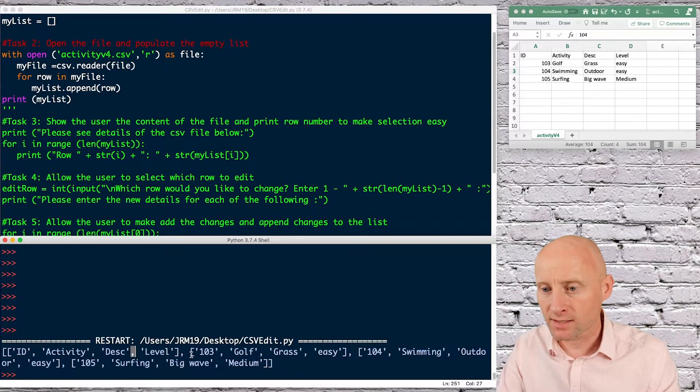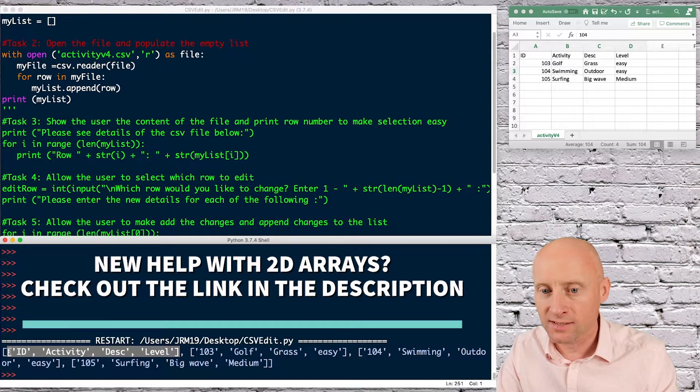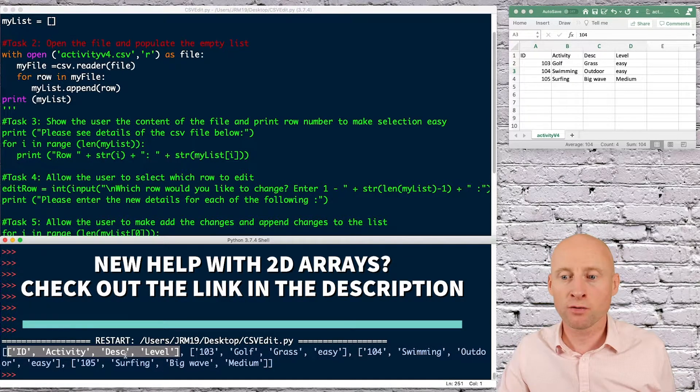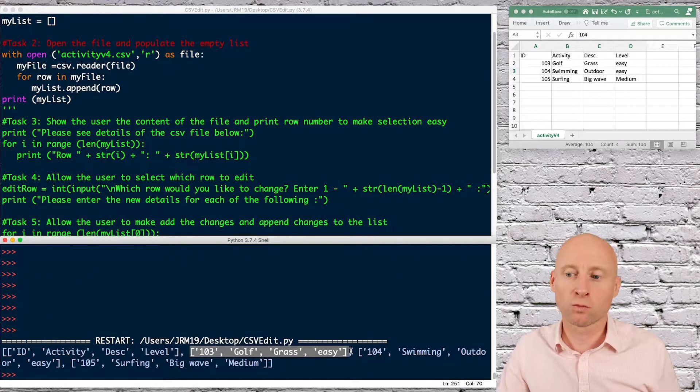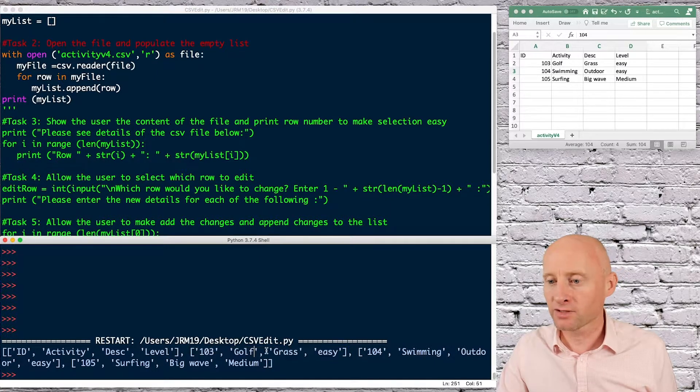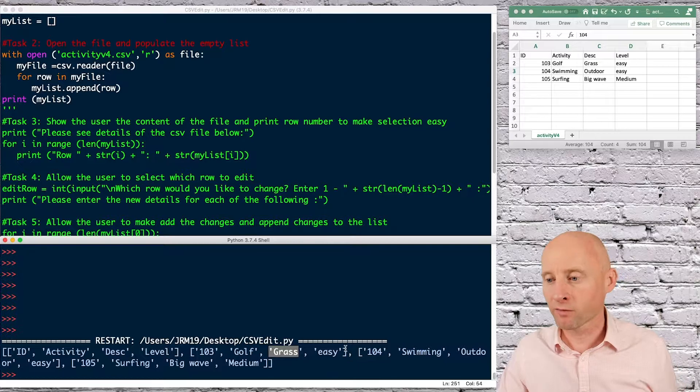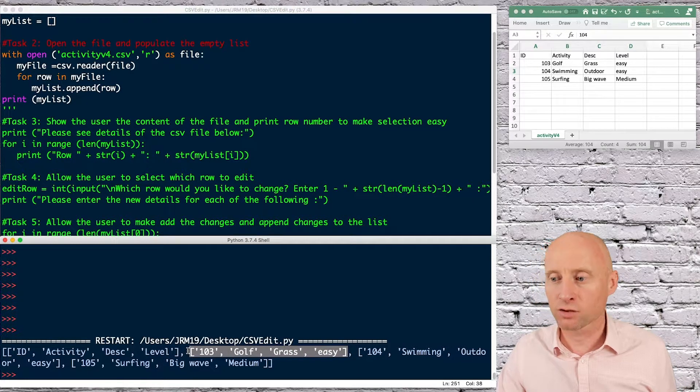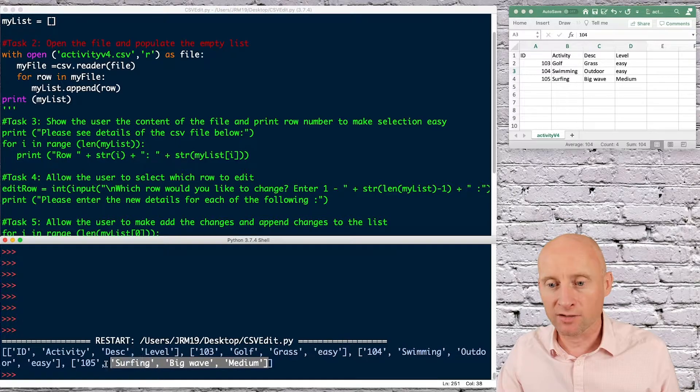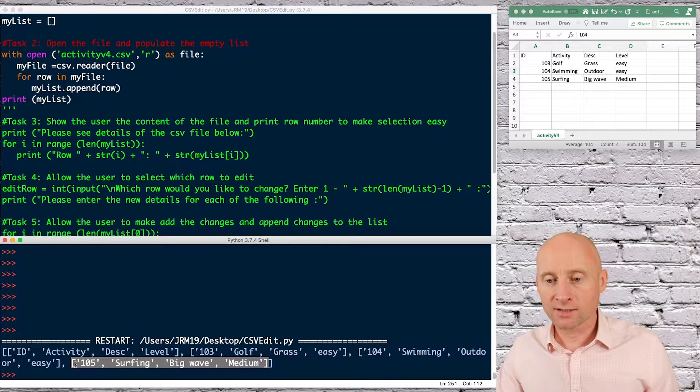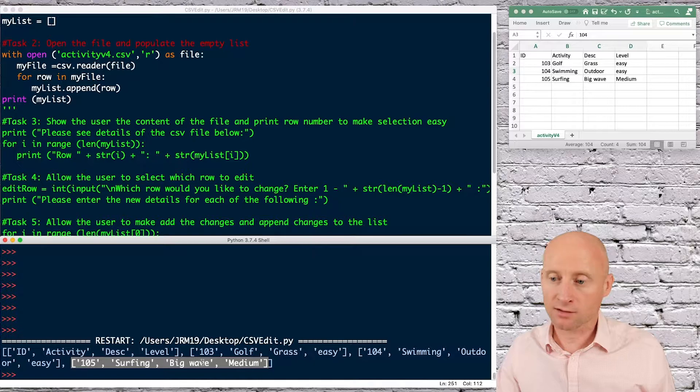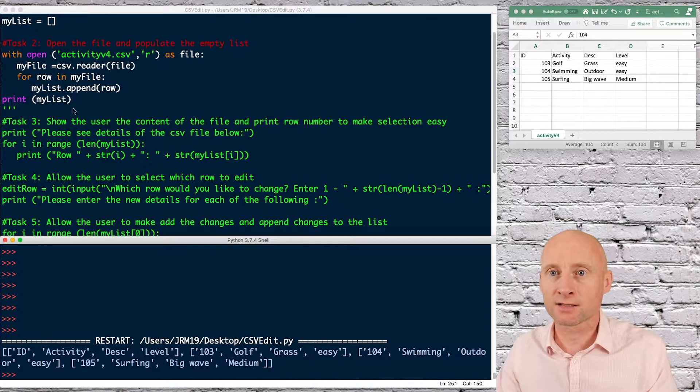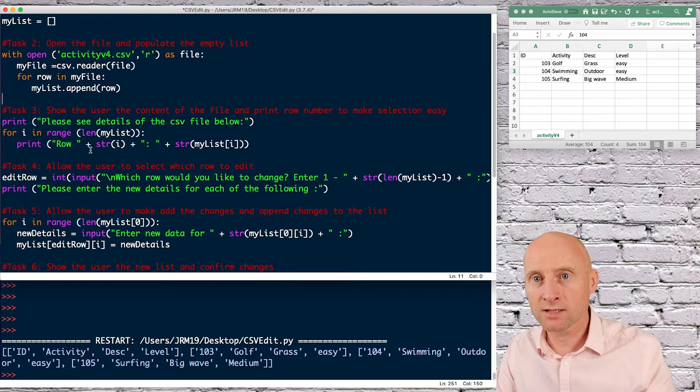So I can see that this is a two-dimensional array with all of these details being in position zero of the array, all of these details being in position one of the array. And for example, the word grass here is in position two of position one in that two-dimensional array. And I can see that at the moment, there is four items in that. And each of those has another four entities. Okay, so I can delete this.